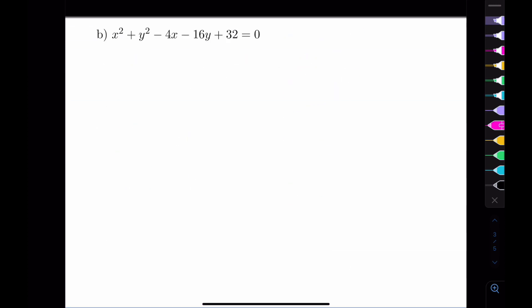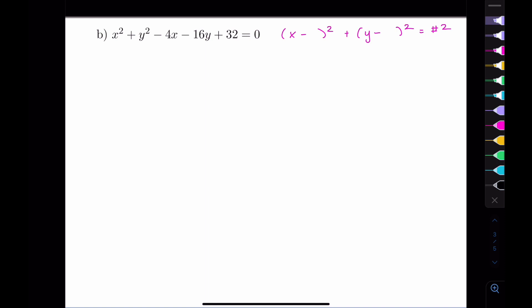Let's try a second example. This one is harder because it's not immediately in standard form. We have to do a process called completing the square, because I need to get this as x minus something squared, y minus something squared, equals a number squared.